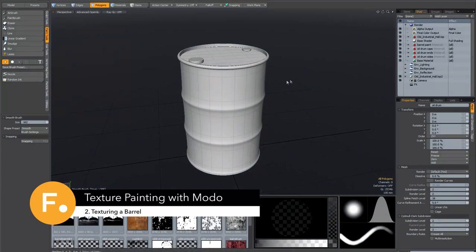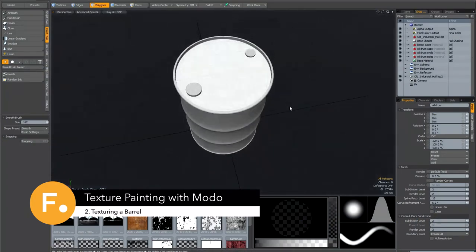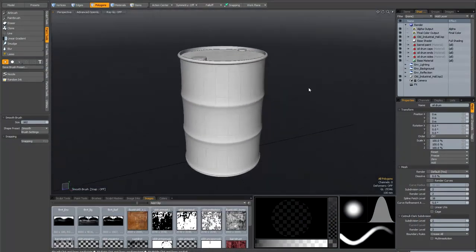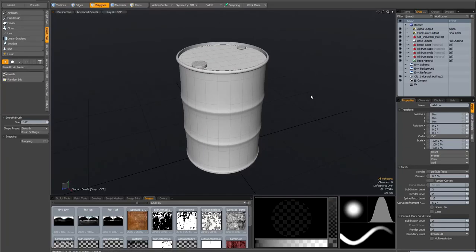The first project we're going to tackle is this oil drum. As you can see, it's a pretty simple model, and we're going to create the textures for this without using any photographs at all. All the results we're going to achieve are basically through the power of the brush engine alone. The reason I want to do it this way is to show it can be done — that you can create photorealistic textures without actually using photographs as the base.